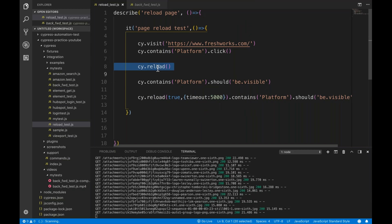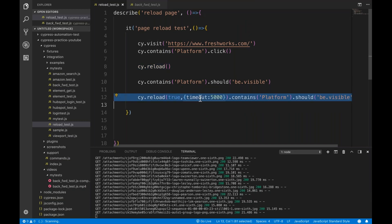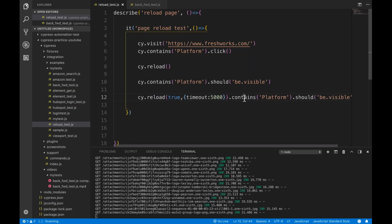Normal reload also you can do that. It can be used as a chaining function and it can be used with assertion also with the chain function. So this is simple - for refreshing the page.